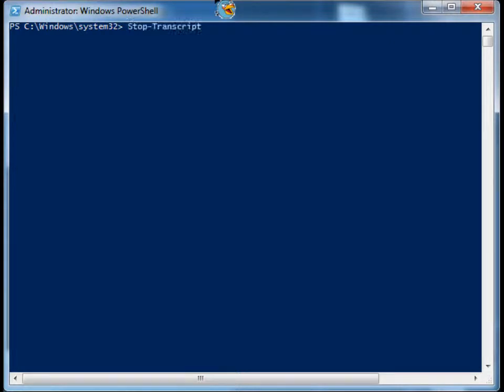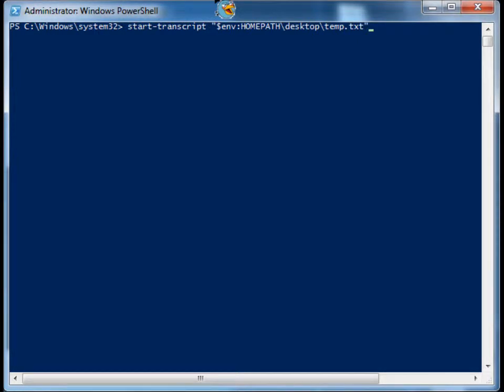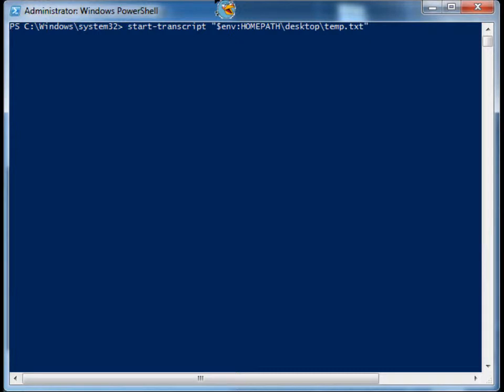All you have to do is start a transcript. To do that, you say start-transcript and give it a path to a file. It can be an empty file like I'm giving it right now, or you can use the append parameter and have it append the transcript to the file you supply. In this case, we're creating a new file.